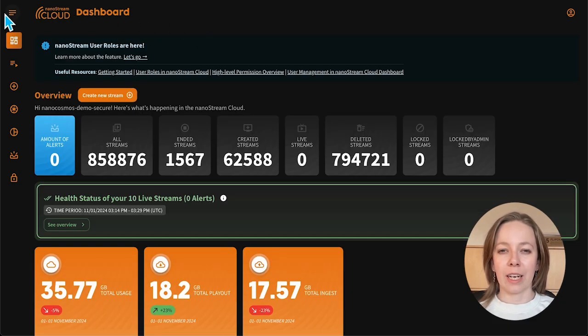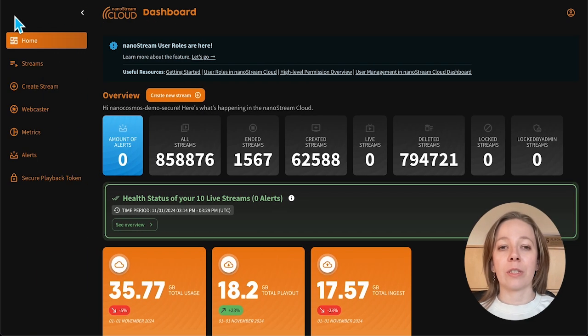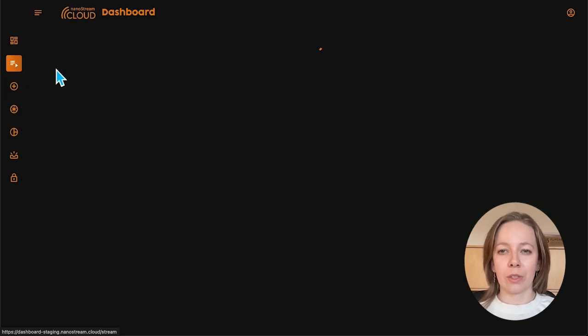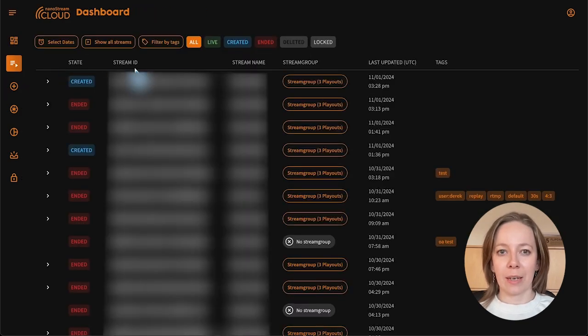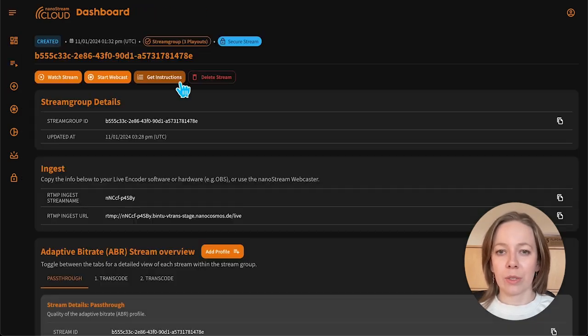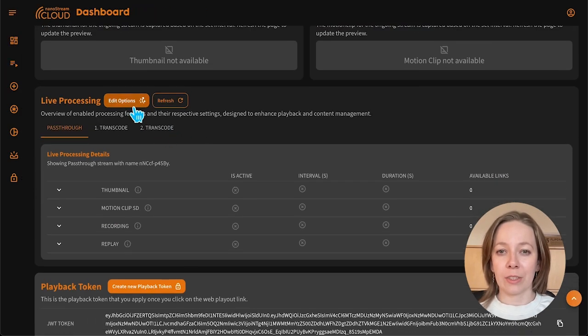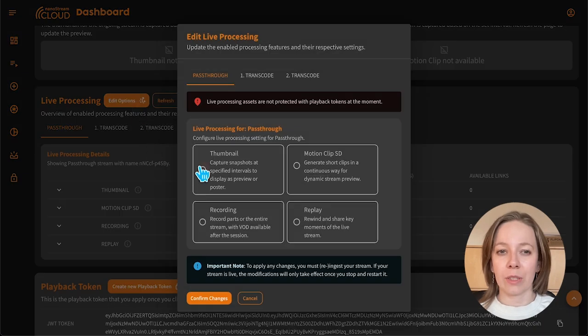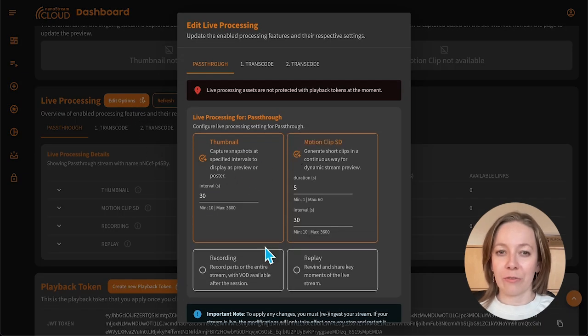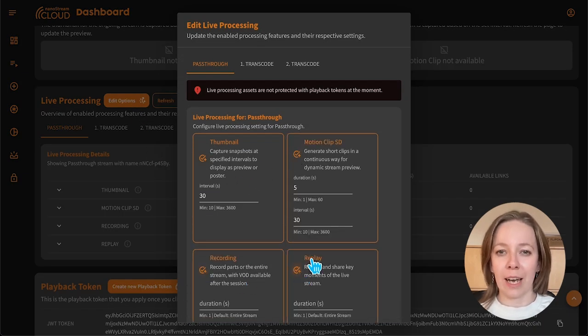If you'd like to enable these features on an existing stream, go to the streams tab in your dashboard, select the stream you'd like to manage, and enable the live processing features you want to add.